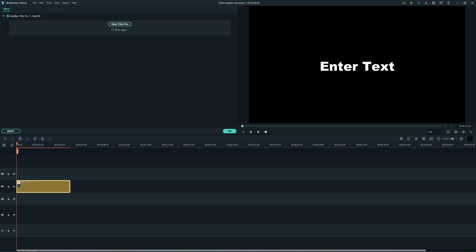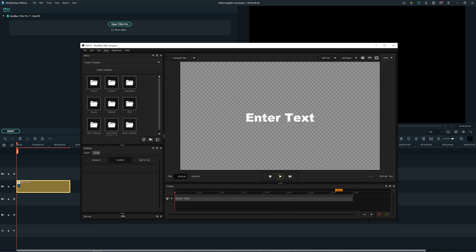Double click on it and click Open Titler Pro. Make sure that all of these are checked in the View section.